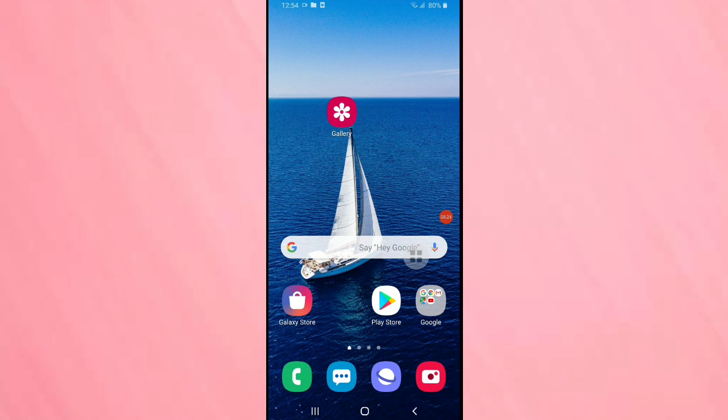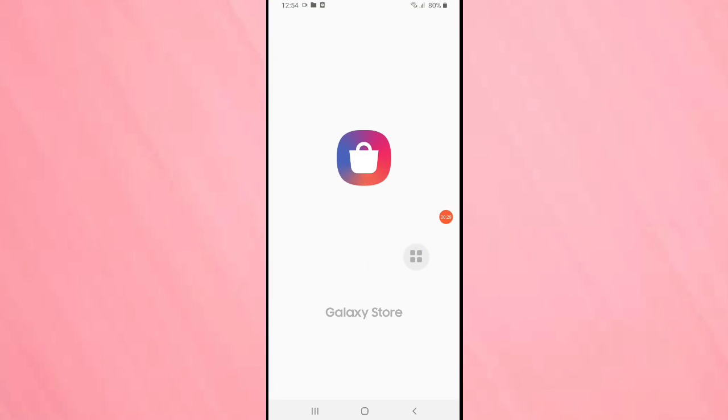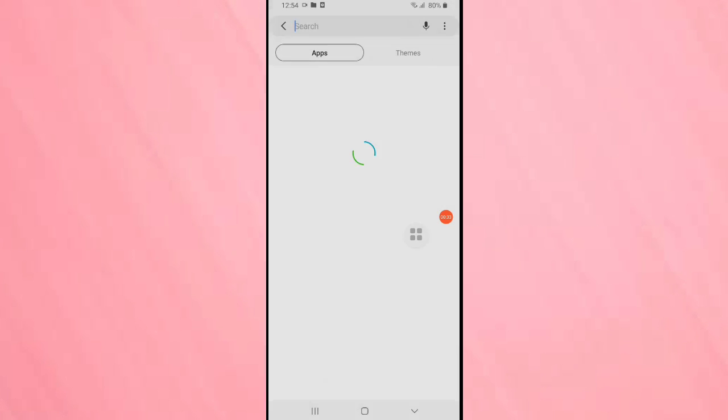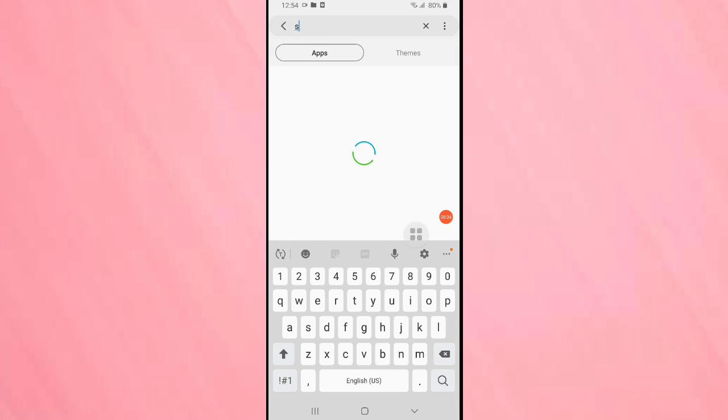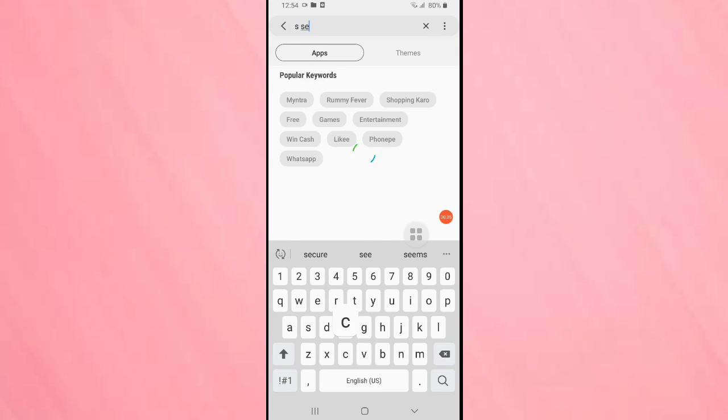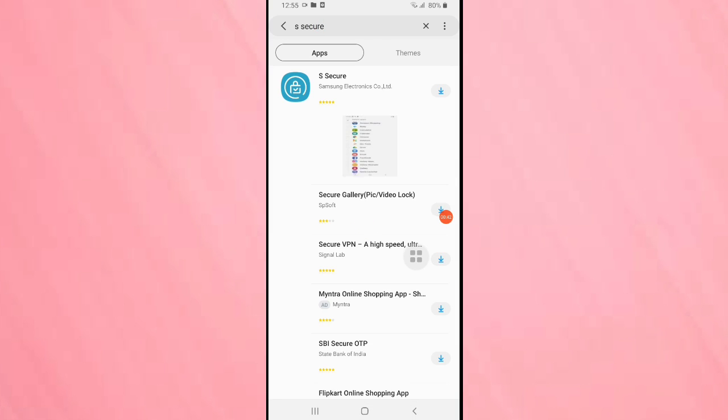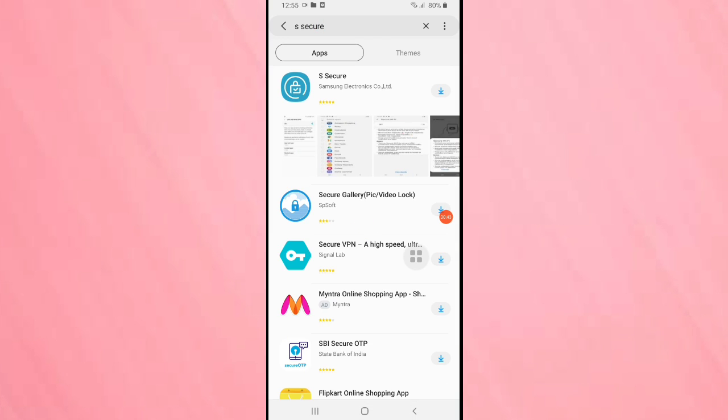Actually in this device there is no inbuilt application to hide or lock the application. For this we need to download one application from Galaxy Store. Go to your Galaxy Store and search there as Secure. You can see the first one is Secure and it's powered by Samsung Electronics. Tap on it.